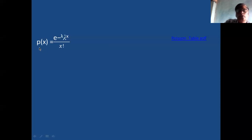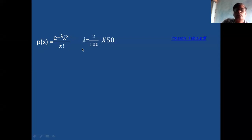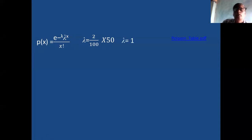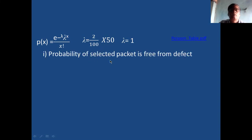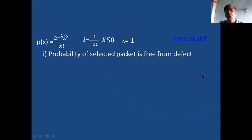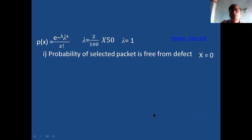Your Poisson distribution equation is: P(x) = e^(−mean) × mean^x / x!. Mean is equal to 2% of 50. 50 is the number of articles in a packet, so 2/100 × 50 = 1. Mean value is 1. For the first question, the probability of a selected packet being free from defective means defective value is 0, so x is equal to 0. Fill x = 0 and mean = 1 into the Poisson equation.